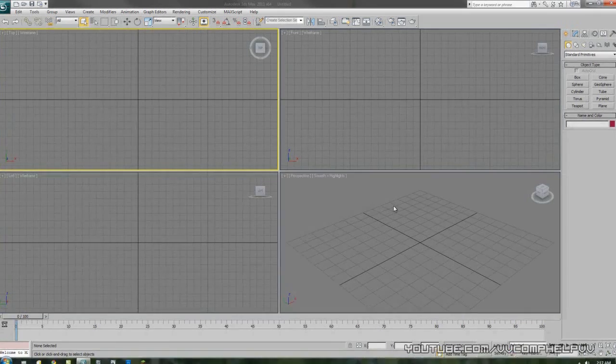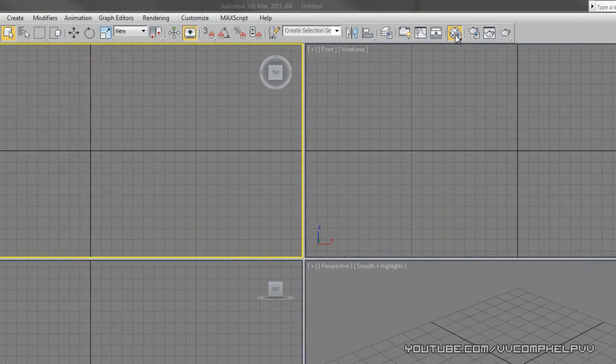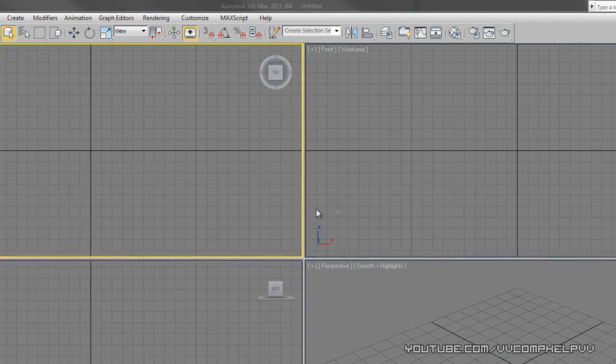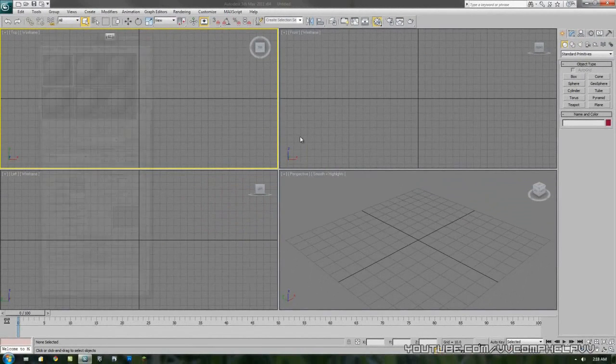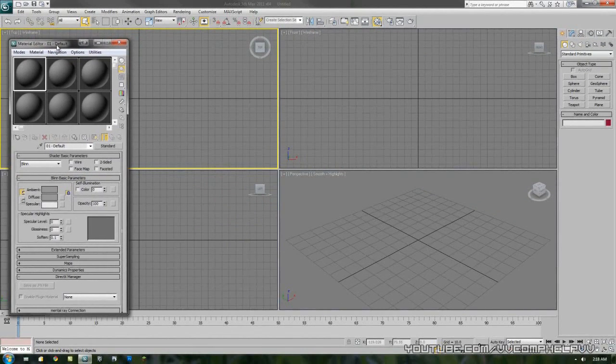Let's open up the material editor right here by going up to this icon and clicking. Or what we can do is press the M key. It does the same thing. The M key is usually what I do to open this up.